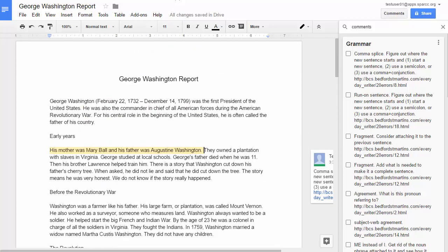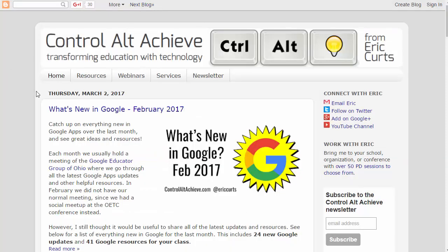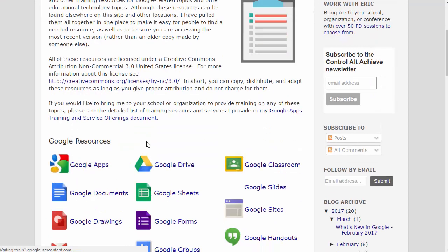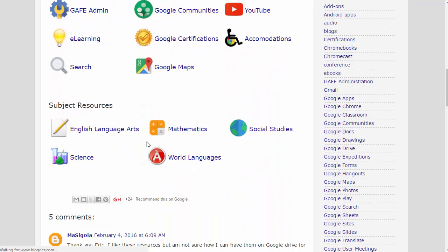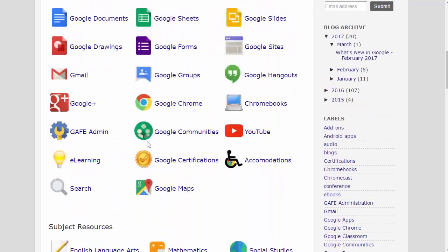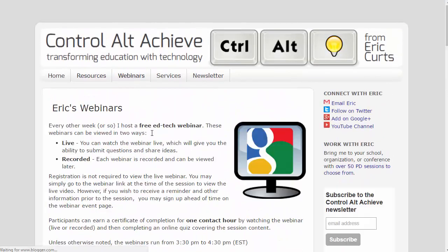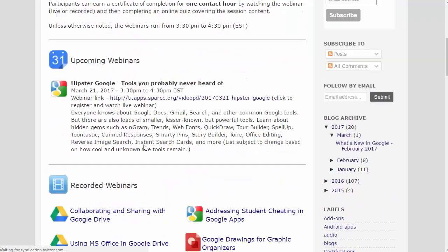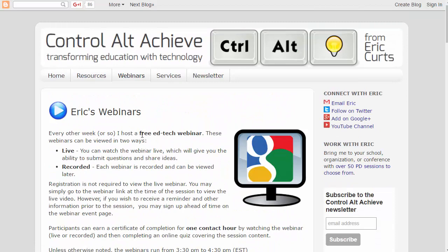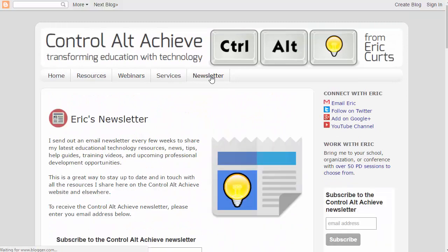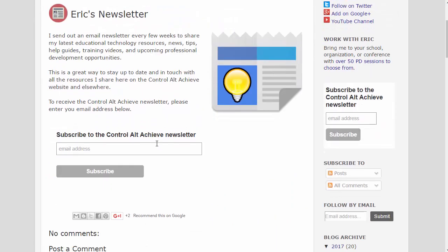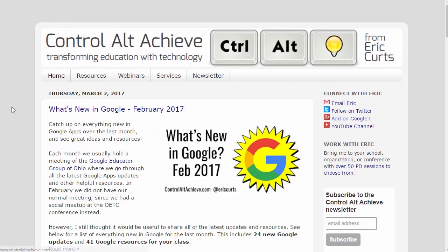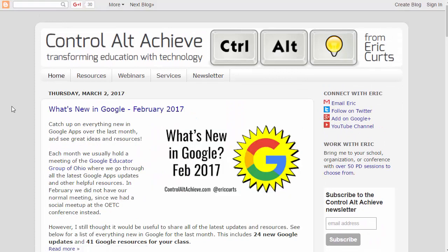In addition to that, make sure that you visit my website at controlaltachieve.com where you'll find the latest and greatest blog posts there as well as loads of resources organized by topic as well as webinars. I try to do one or two video trainings a month. Those are available there for you for free. And there is a newsletter you can sign up for to stay in the loop on all the latest things that get posted to the site. Thanks so much. Take care.